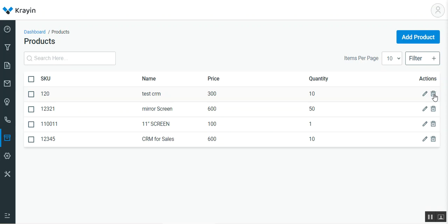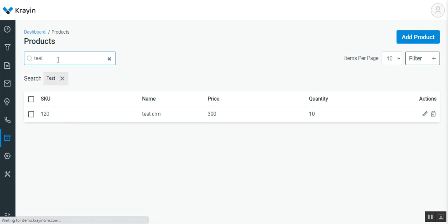Apart from that, you can delete any created products by tapping on the delete button. Here you have the option of searching products using the product name. For example, if I enter 'test', the particular product will be displayed.